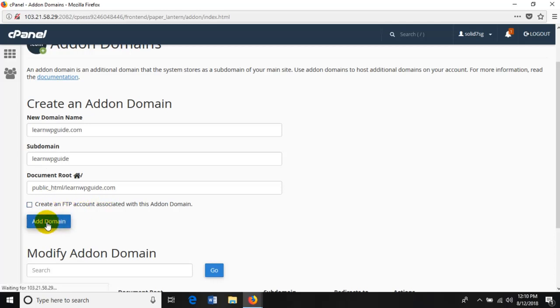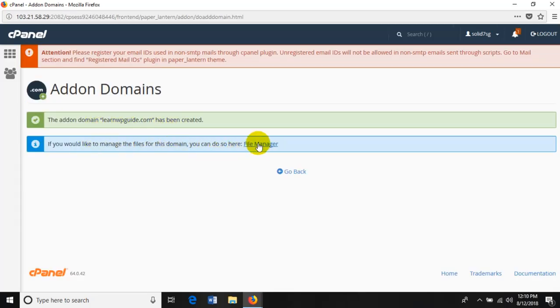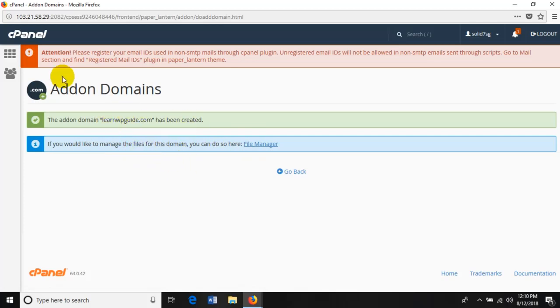You don't need to create the FTP account separately. The file manager creates the FTP account for your domain. Just click on add-on domain to complete the feature. The add-on domain learnwpguide.com has been created. You can go to the file manager and see whether your space was created or not.